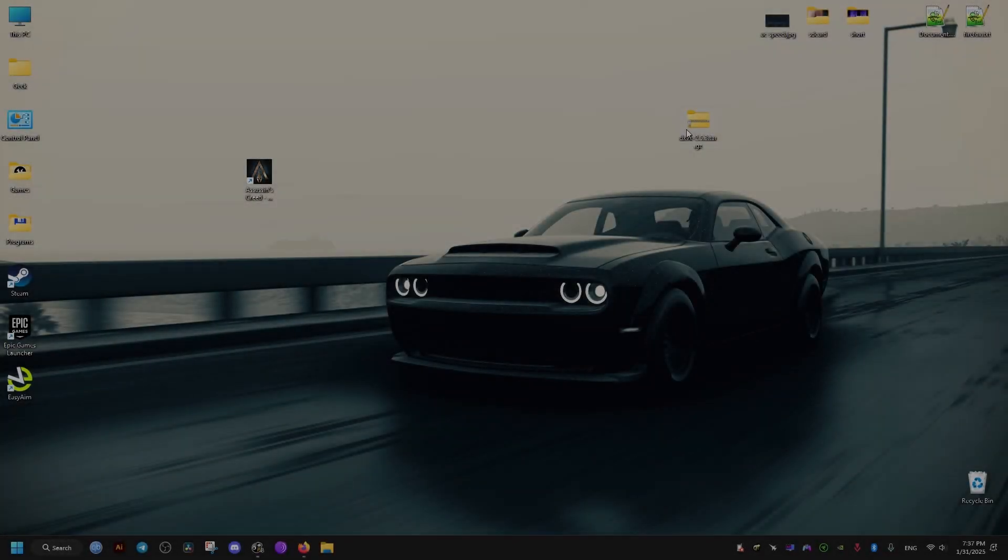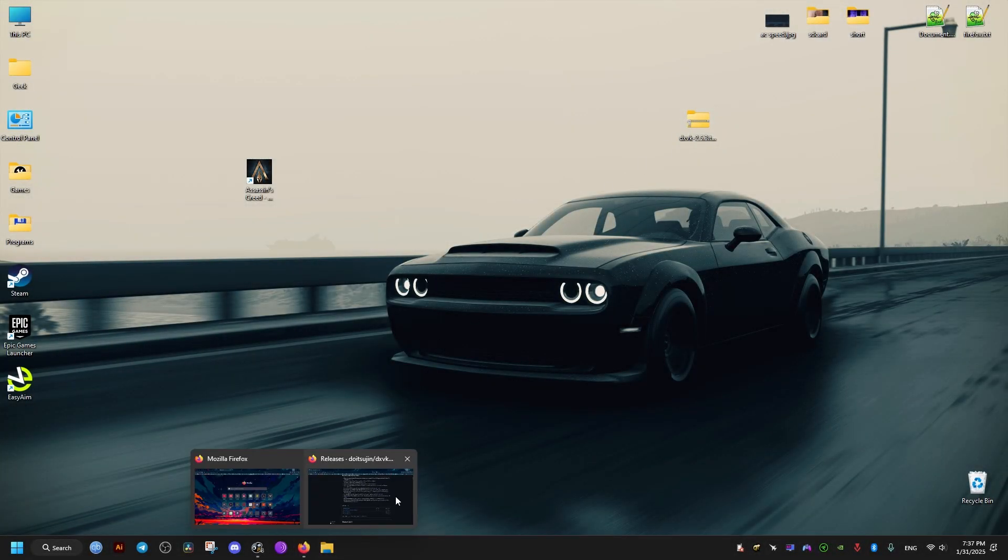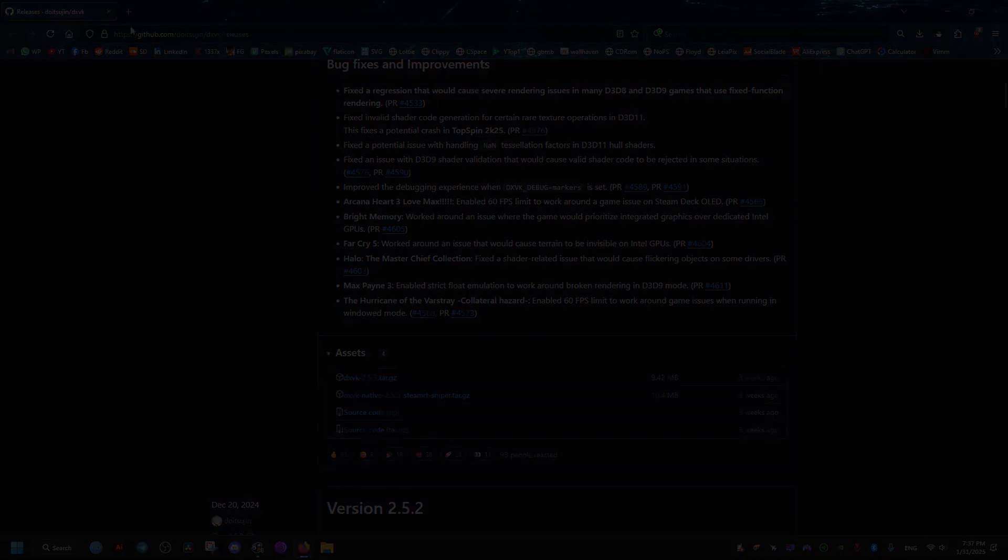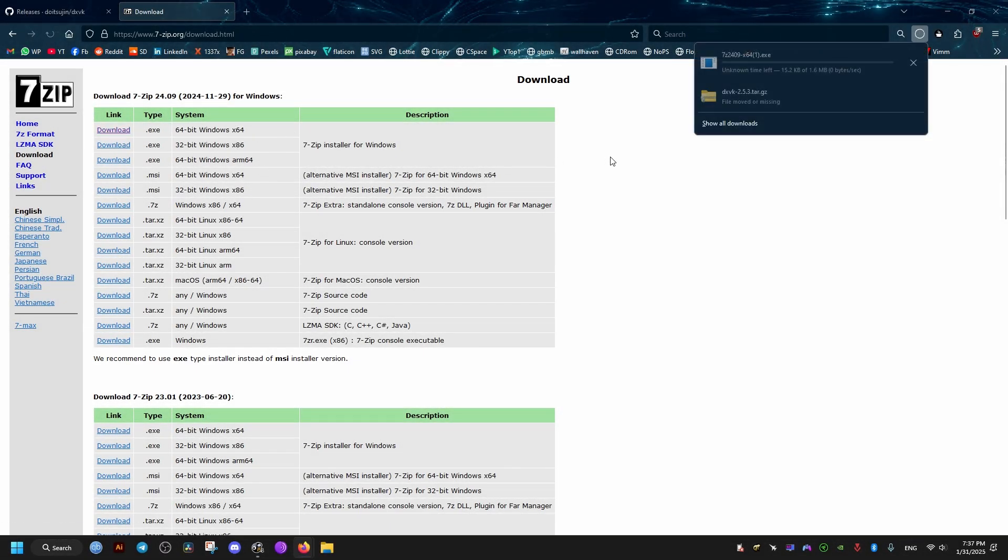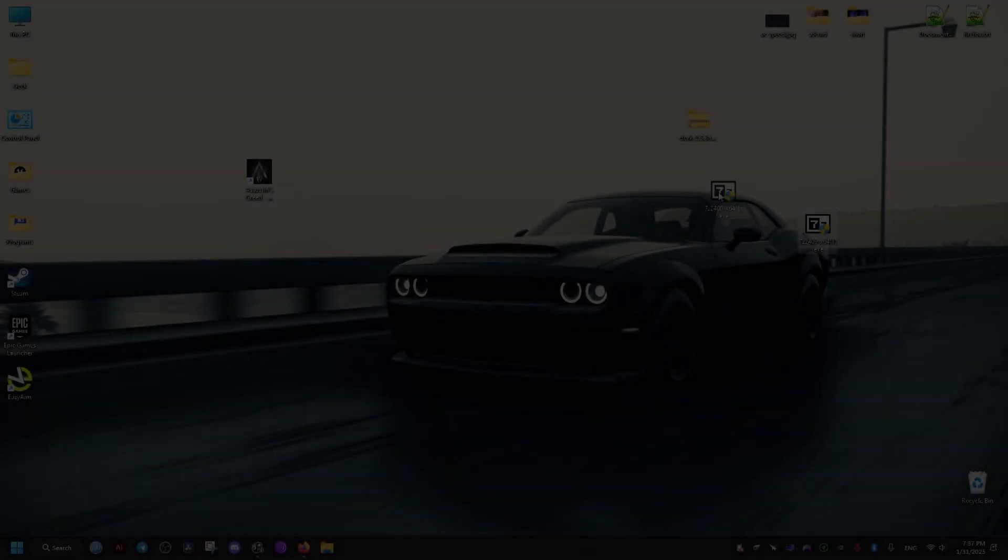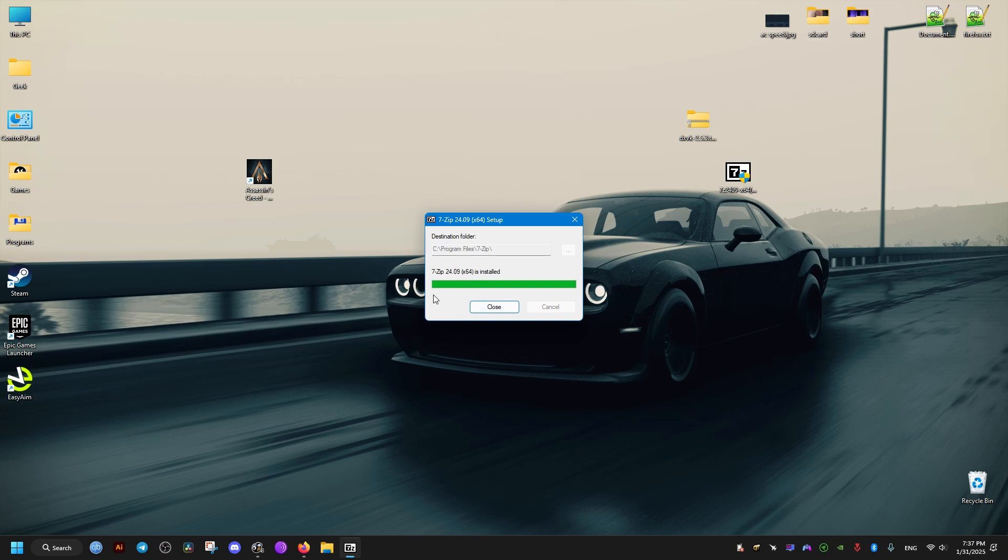I'm just going to drag it to my desktop right here after it's done downloading. Then we go to this 7-Zip software, we download that as well. We simply install it by just double-clicking on it, that's it.